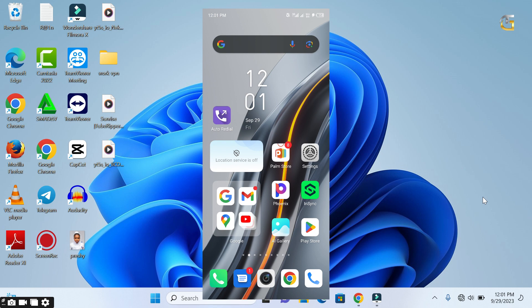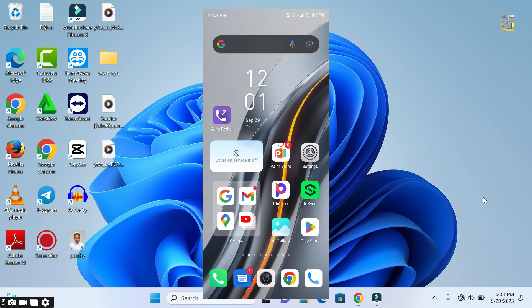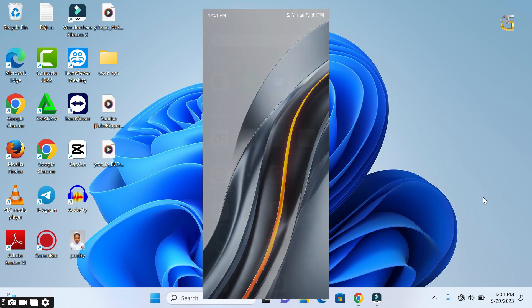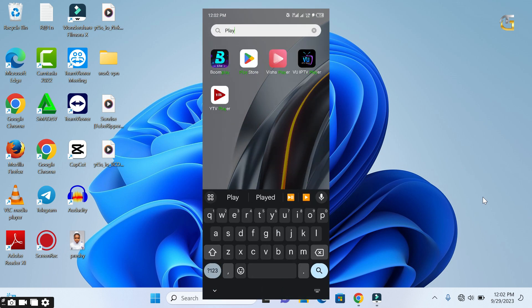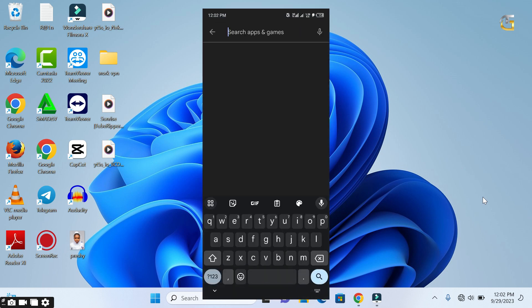To start, we will need a VPN tethering app. So go to Play Store and download Every Proxy on your Android device.